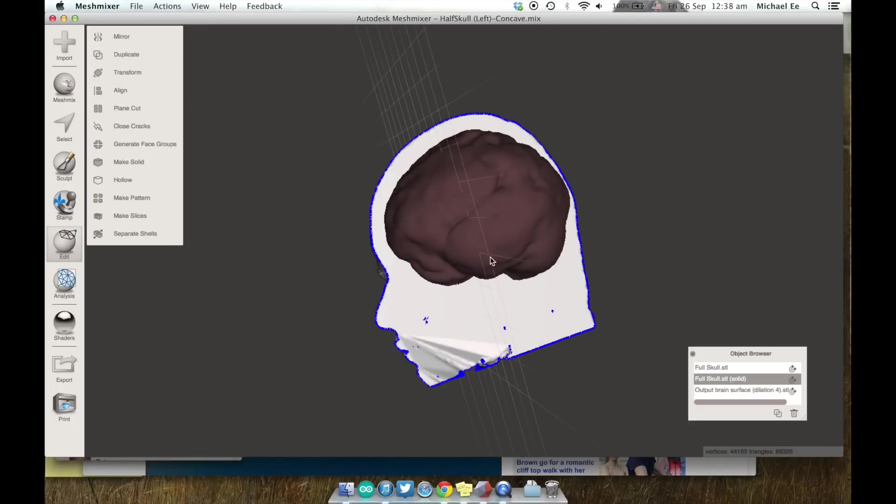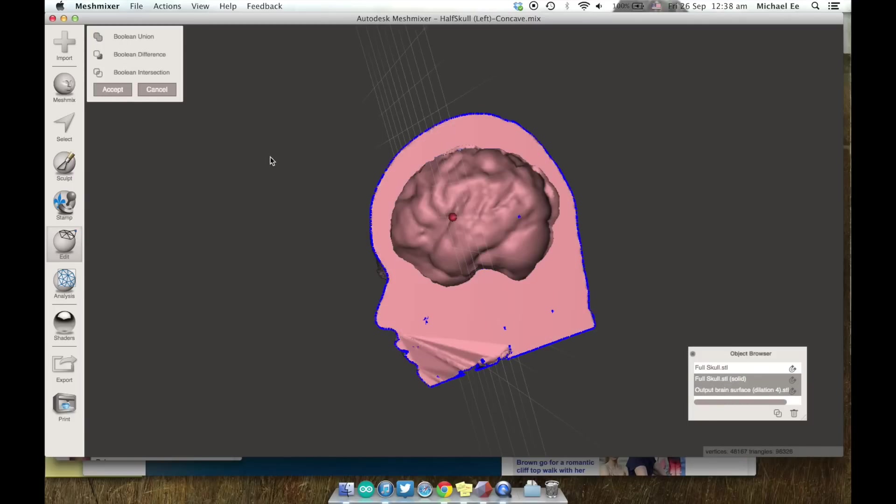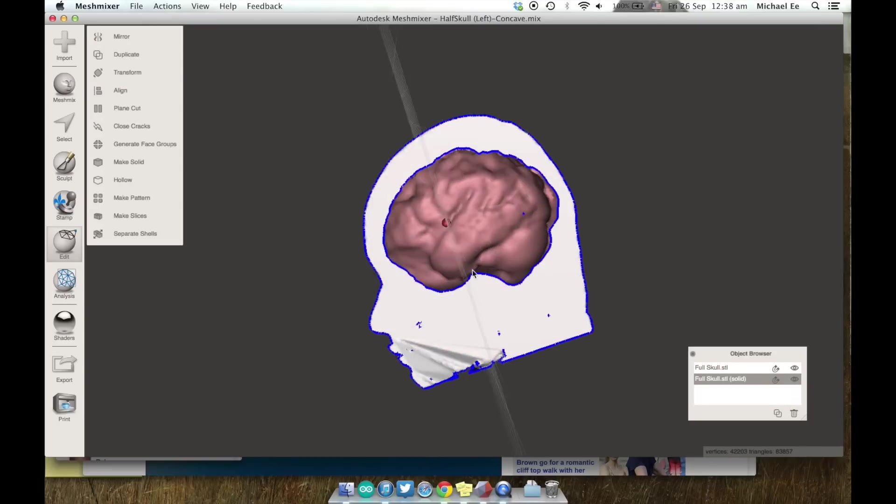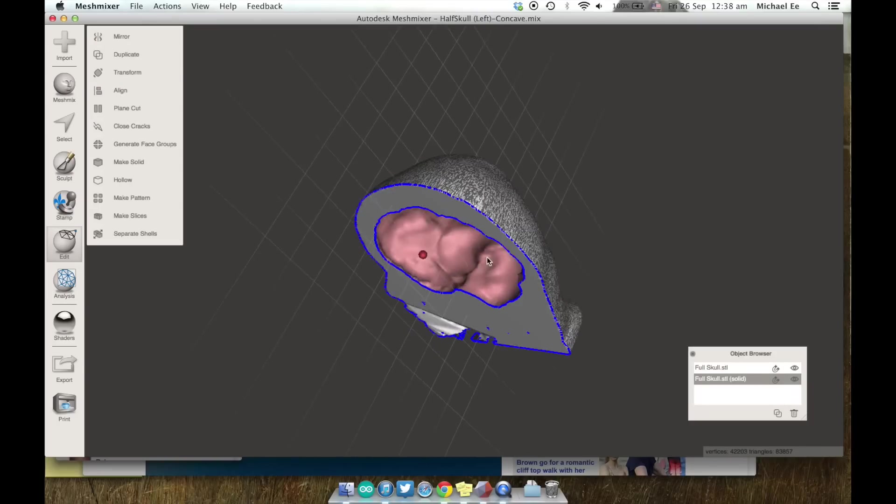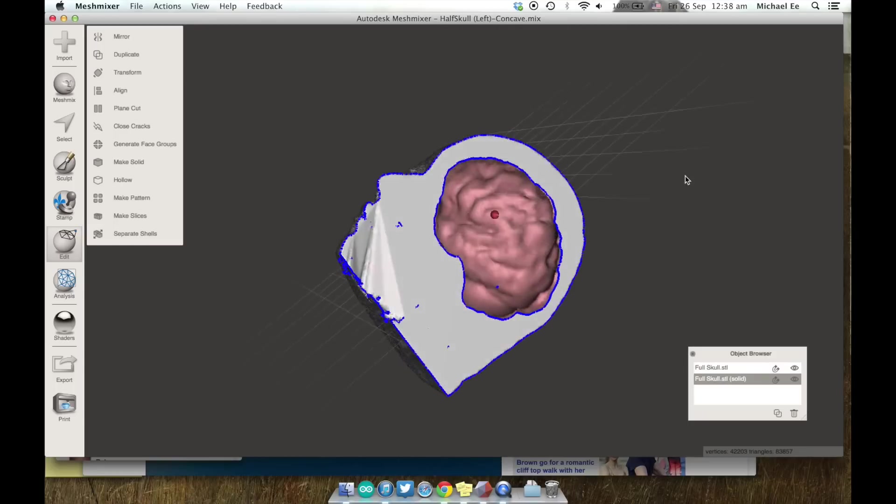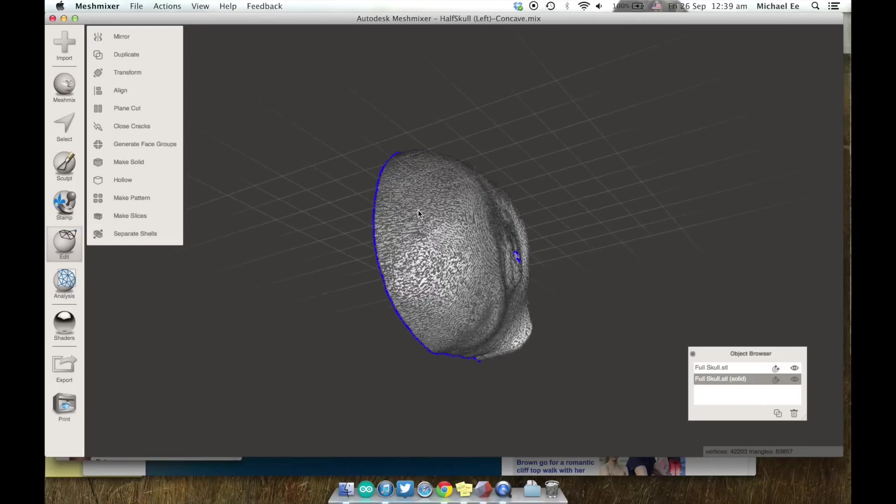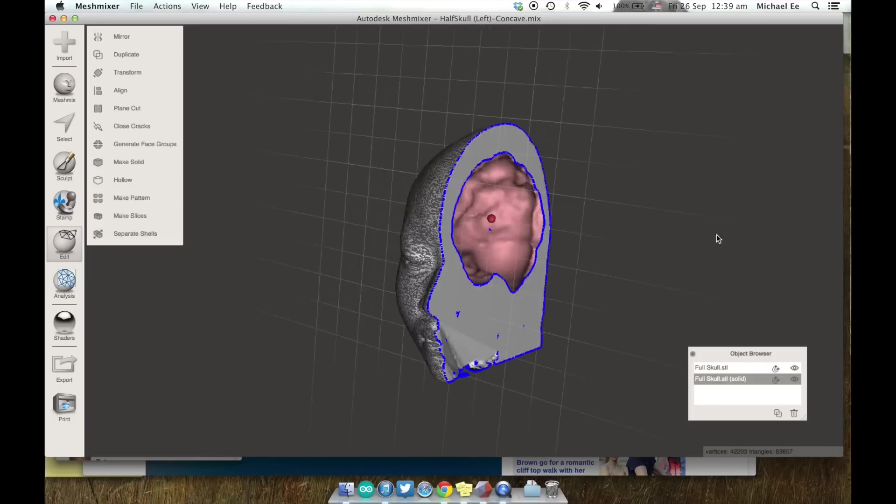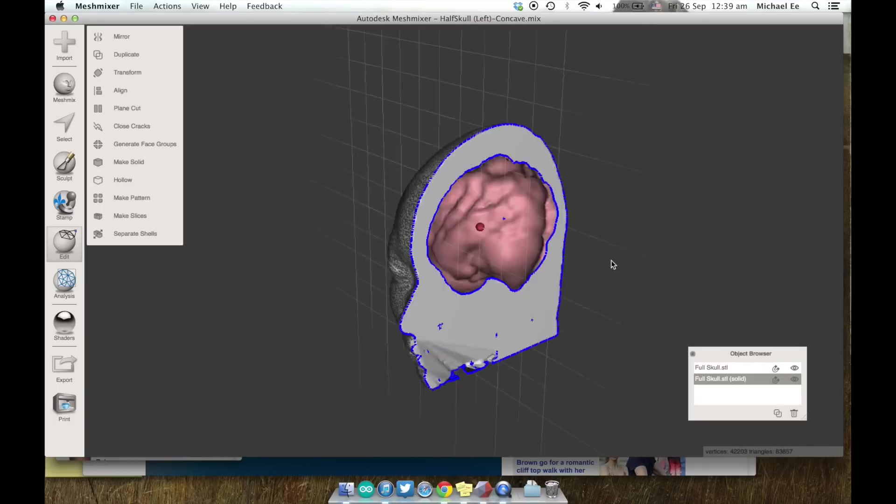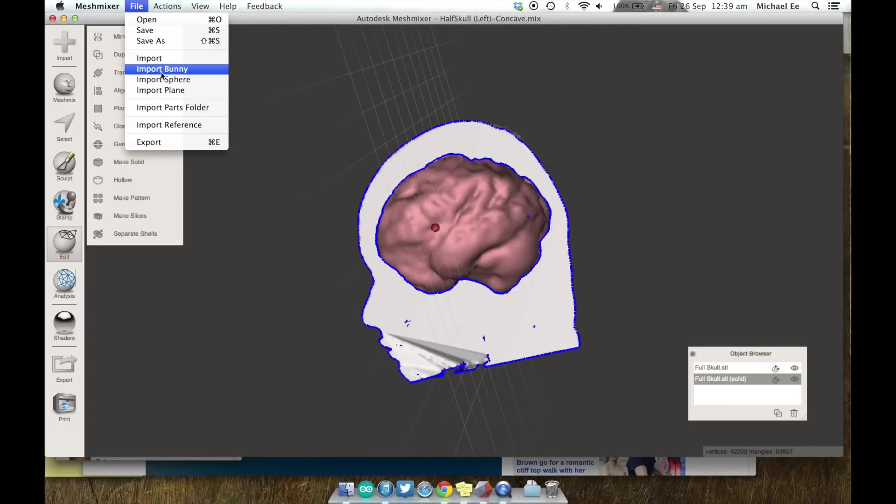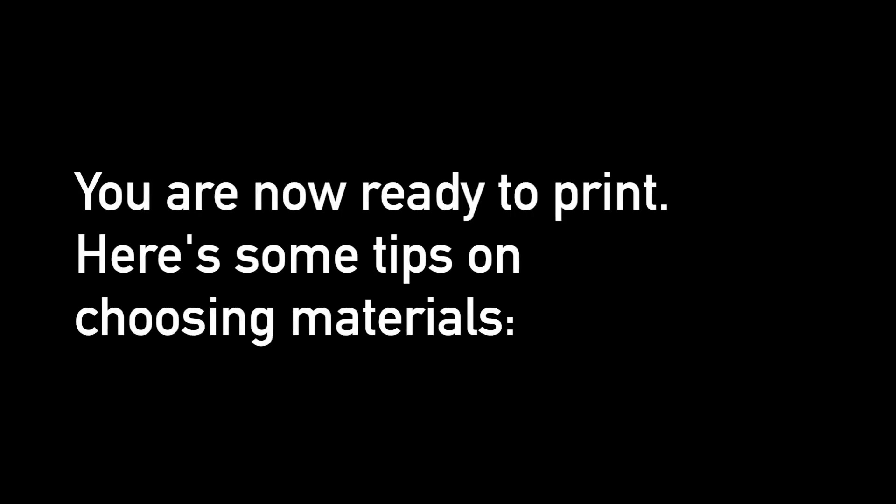So that's what Boolean Difference does. You put the brain over the skull cavity. You select Boolean Difference and you click Accept and the brain goes away and it basically that mold is cut out of the skull cavity and you now have an imprint of the brain in the skull cavity that's filled. And you just save that and you're pretty much done with the skull.